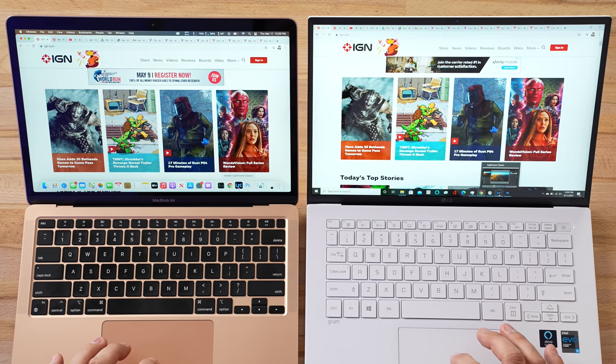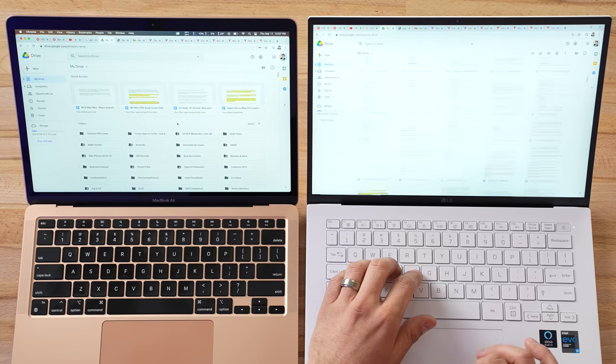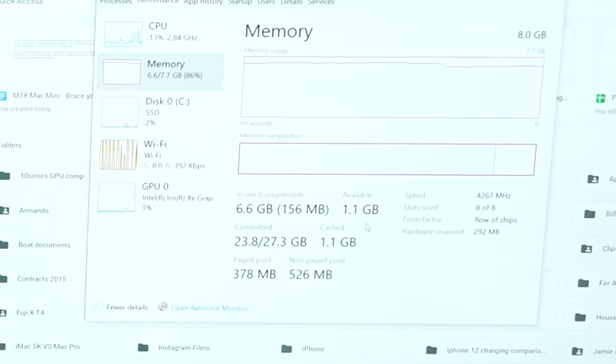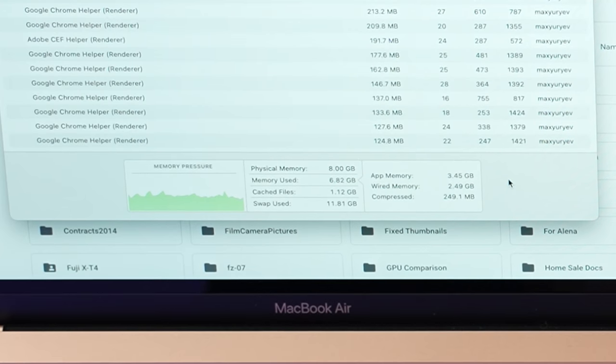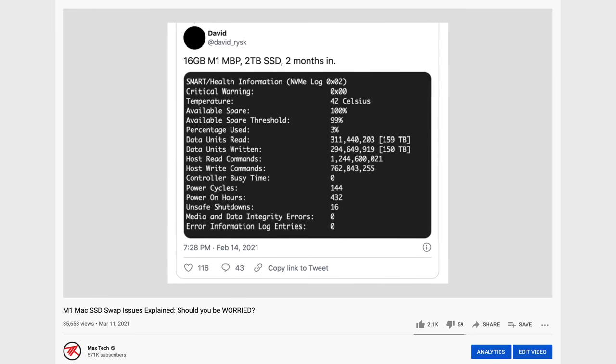Opening Lightroom Classic which we haven't touched in a while - not bad. Scrolling Google Drive is still perfectly smooth on both, doing way better than expected. The LG shows 6.6 gigs used with a massive 27 gigs committed, meaning a ton is being written to the SSD. The M1 Mac has 11.8 gigs of swap written to the SSD, yet it's still very responsive. This makes you wonder if it's even worth spending extra money on 16 gigs of RAM.